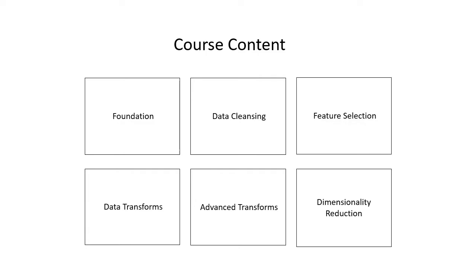The sixth part and the last part is dimensionality reduction. You'll discover how to remove input variables by projecting the data into a lower dimension space with a dimensionality reduction algorithm.